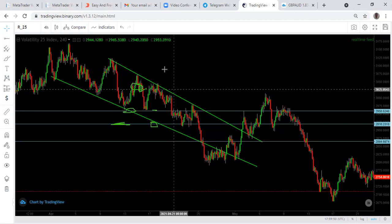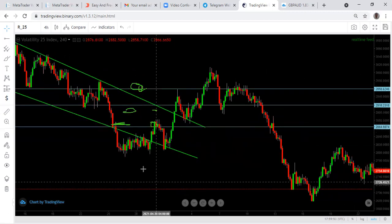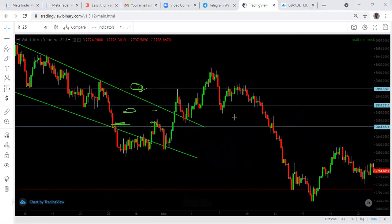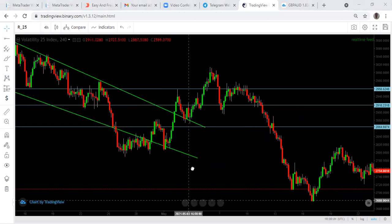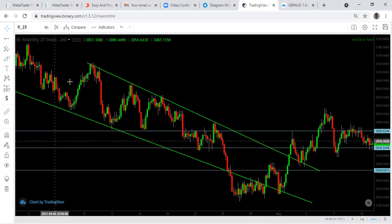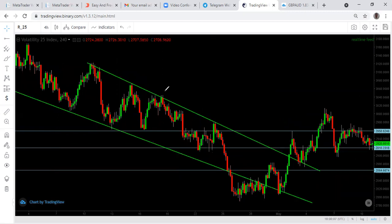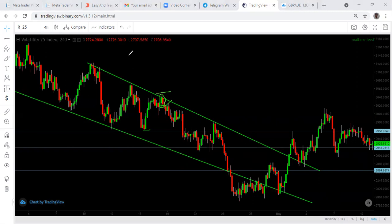He might be waiting to see this setup — to see this engulfing candle. After seeing it, you sell. For a swing or intraday trader wanting to hold a little bit, your stop loss is here and take profits are here.